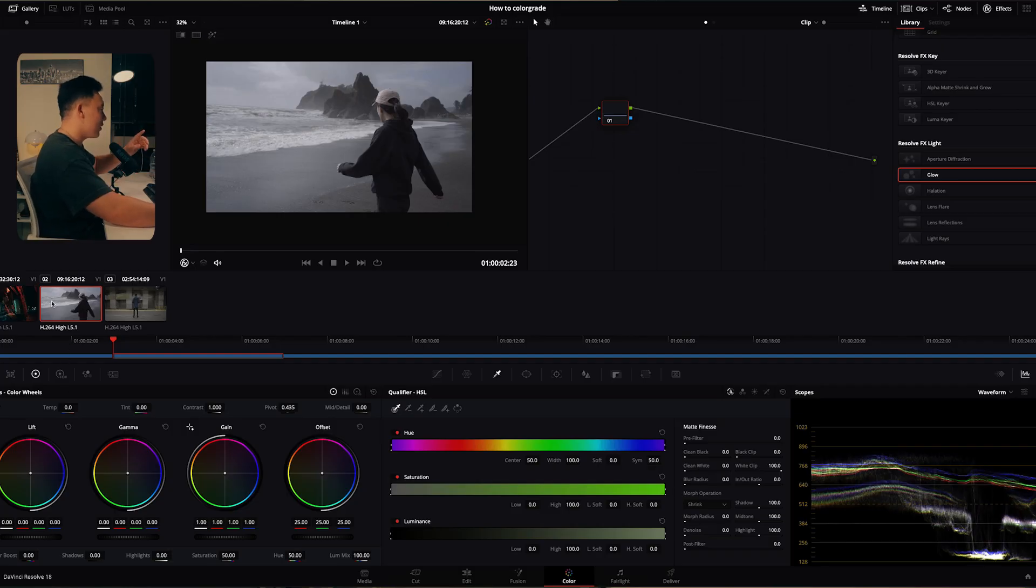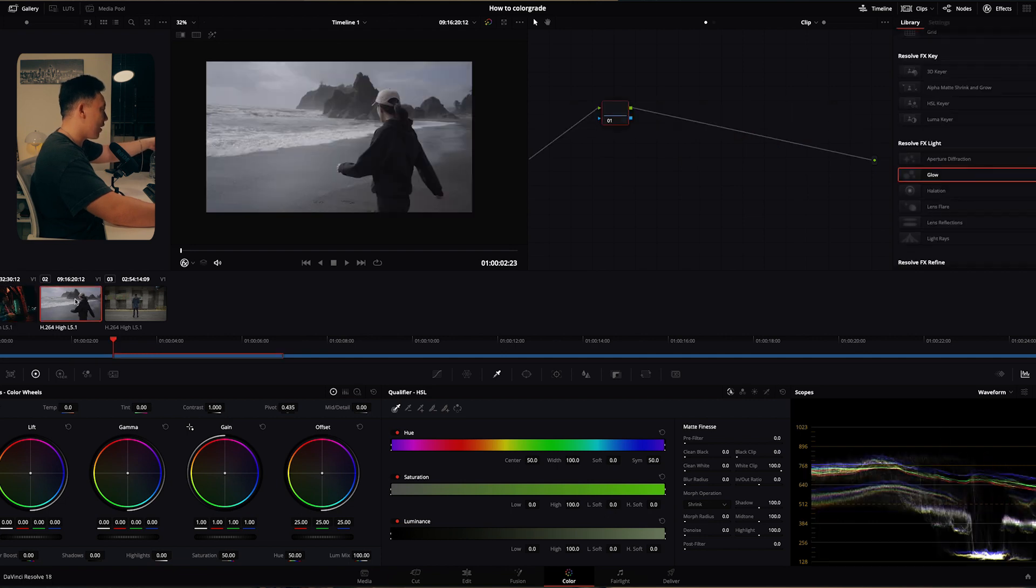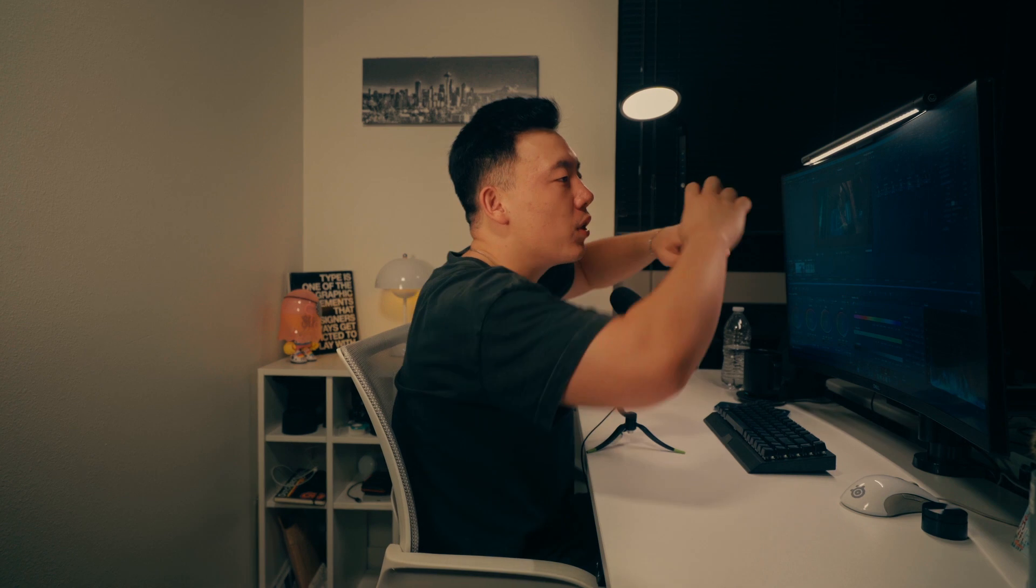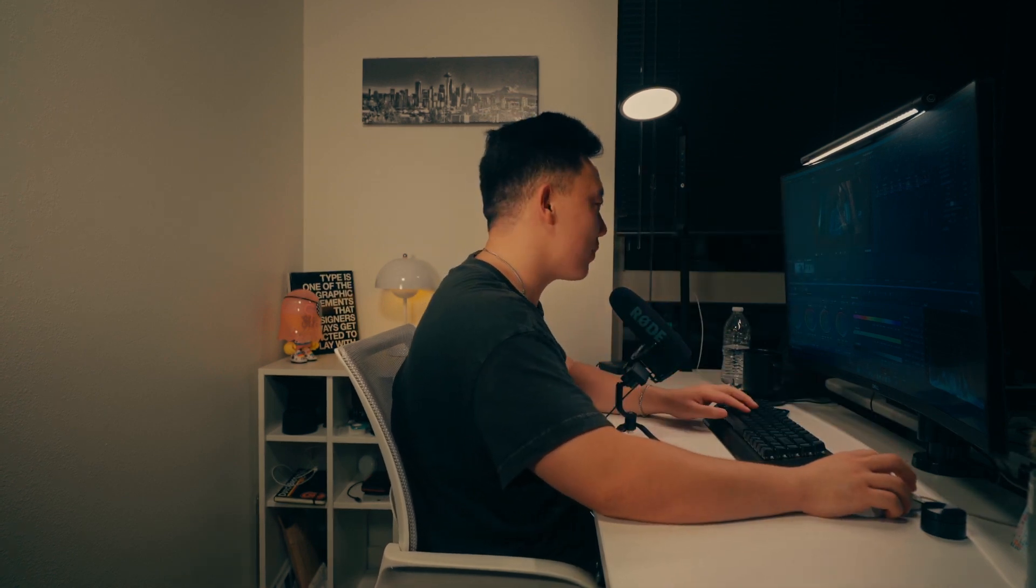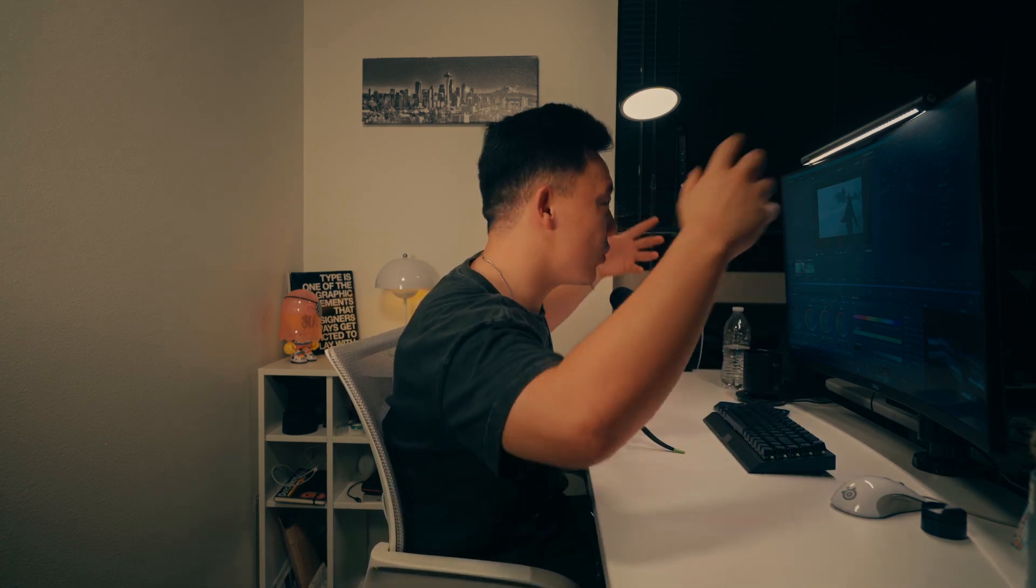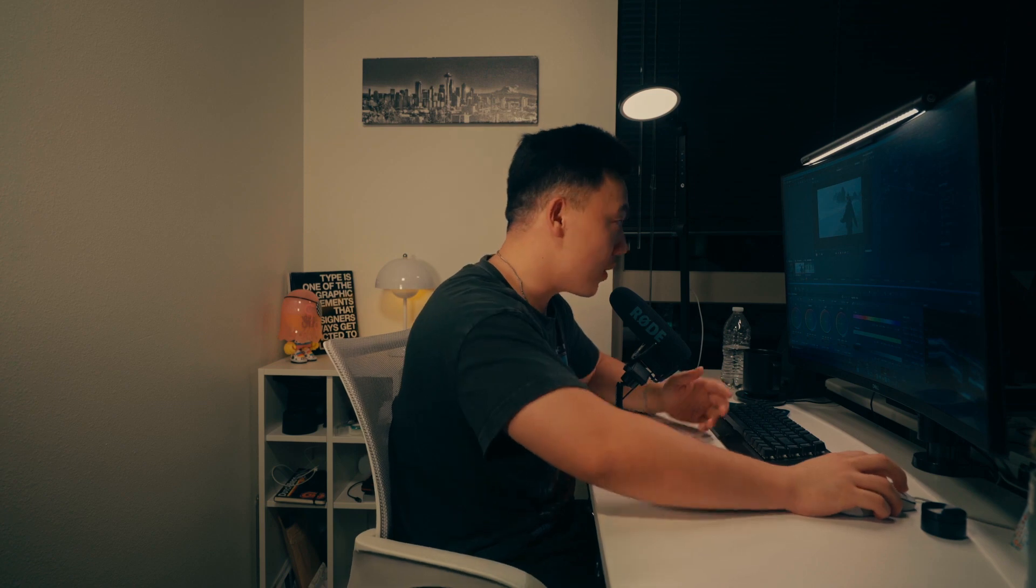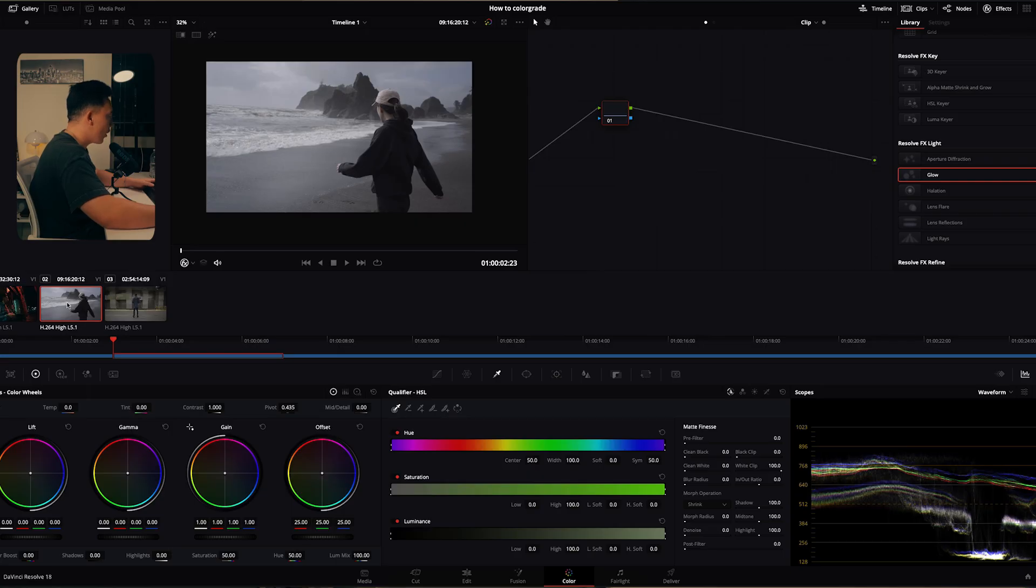So what I'm about to do is just see what this color grade would look like on this clip. Now these are two completely different scenarios and in most professional scenarios you probably don't want to do this but we're a lifestyle content creator: reels, TikTok, Instagram, YouTube shorts okay. I don't think you're going to care too much. Anyways that's my little spiel. Okay so how to apply a color grade from a clip that's already color graded.